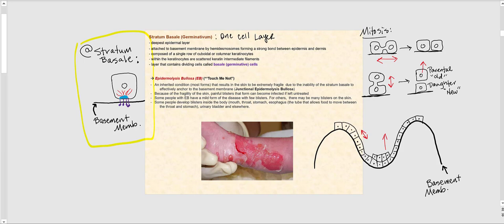Looking at this image, I've illustrated the stratum basale and one of the cells found in this layer. Here is the basement membrane, and this cell is anchored to it. All epithelial tissue is anchored to the basement membrane via a hemidesmosome, which is what I'm illustrating here, allowing the cells in the stratum basale to anchor to the basement membrane.